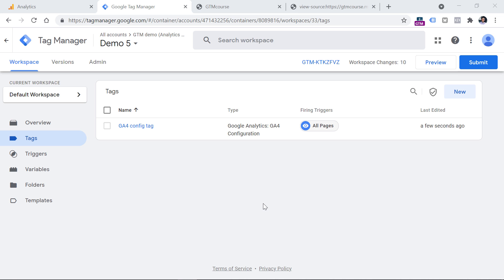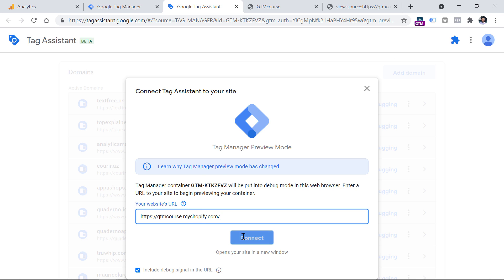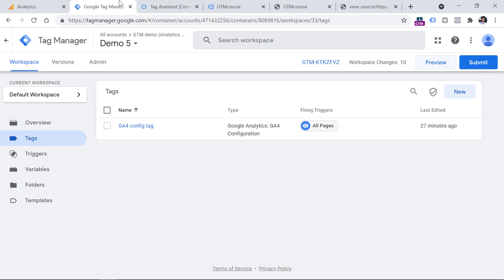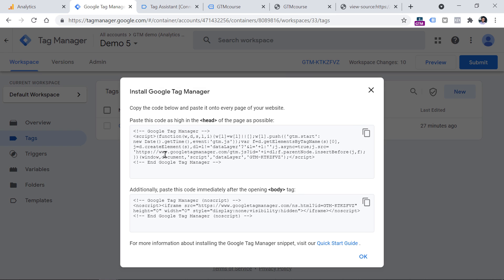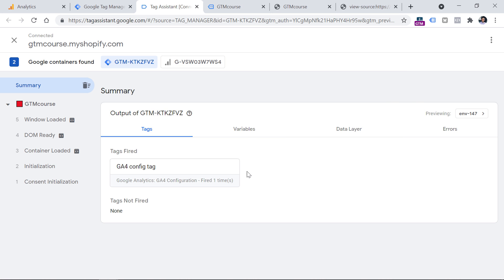If you're using Google Tag Manager, you can click the preview button at the top right corner of the interface, and then enter the URL of the website where you want to test the Google Analytics 4 implementation. I will enter the URL, click Connect, and then I will see that this is connected. This will work if you have actually added the Google Tag Manager container snippet to the website. And then when you go to the Tag Assistant, which is the preview mode of Google Tag Manager, you will see that your GA4 config tag has fired.